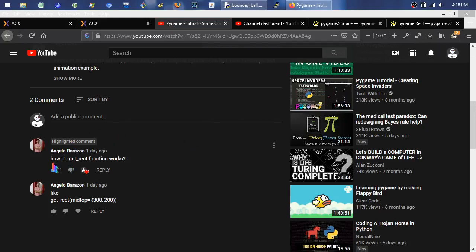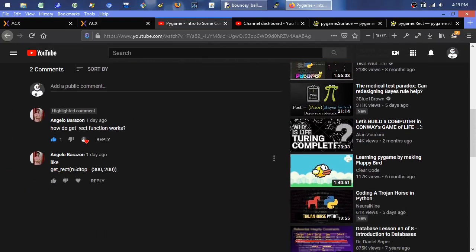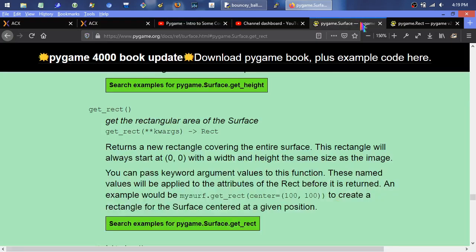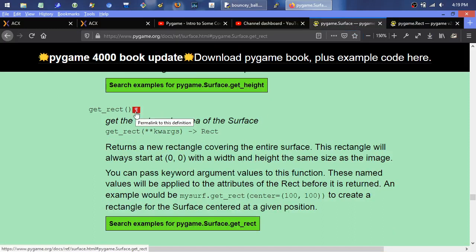Angelo asks how does the getRect function work for Pygame, putting an example: getRect midtop=(300,200). getRect is a function in Pygame that returns a rectangle representing the surface of your image. If you go to pygame.org docs ref surface and scroll down to getRect, you can see a nice brief example of what's going on with it.